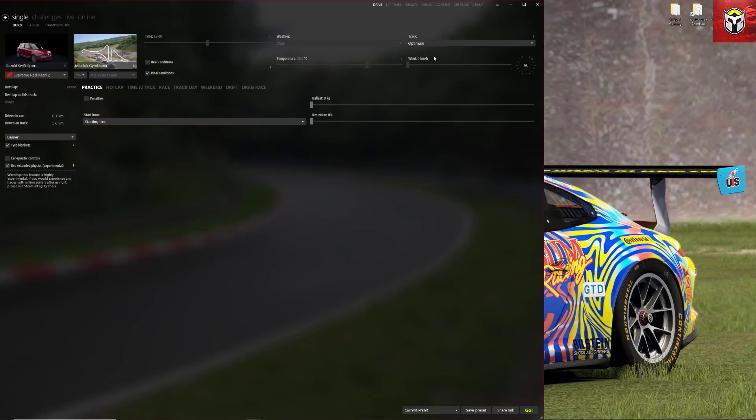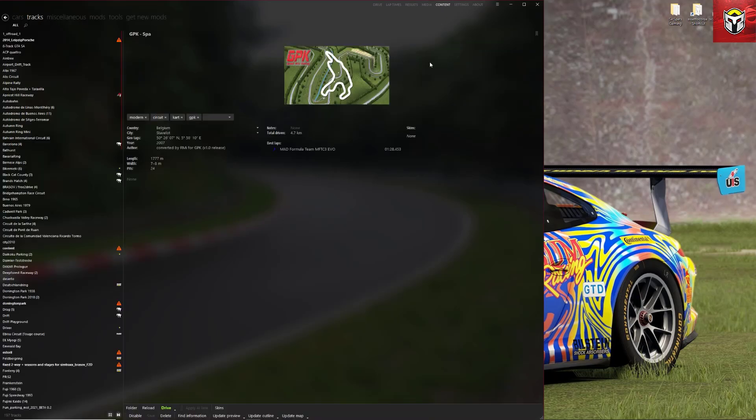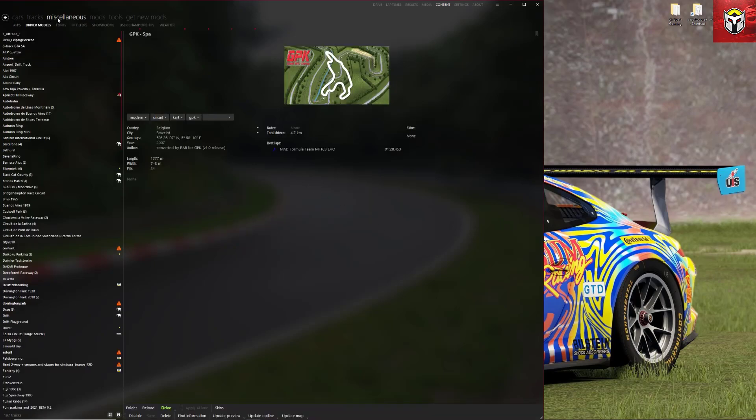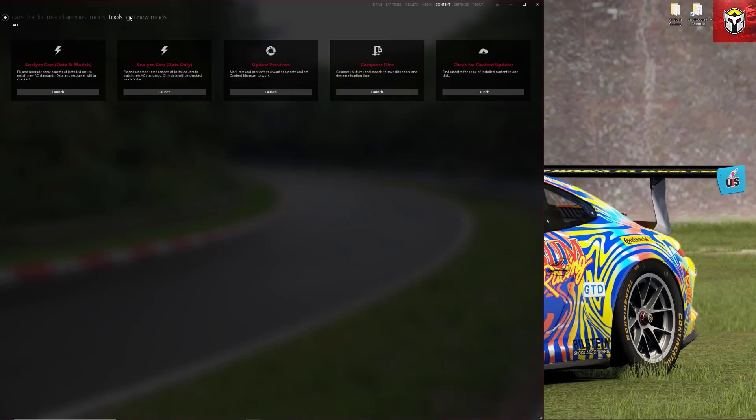So the first thing to do then is to go into Content and in Content you can see you've got cars, tracks, miscellaneous, mods, tools, and get new mods along the top. These all give you various parts of information of what's installed on your Assetto Corsa.